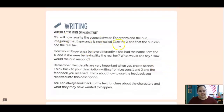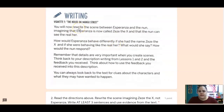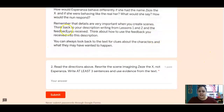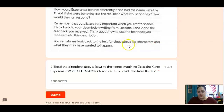Your second writing today says we're going to rewrite the scene between Esperanza and the nun. Imagine that Esperanza is now called ZZ the X and that the nun can see the real her. How would Esperanza behave differently if she had the name ZZ the X? If she were behaving like the real her, what would she say? How would the nun respond? Remember that details are very important when you create scenes. Think back to your descriptions and the feedback you received, and think about how to use that feedback in this description.